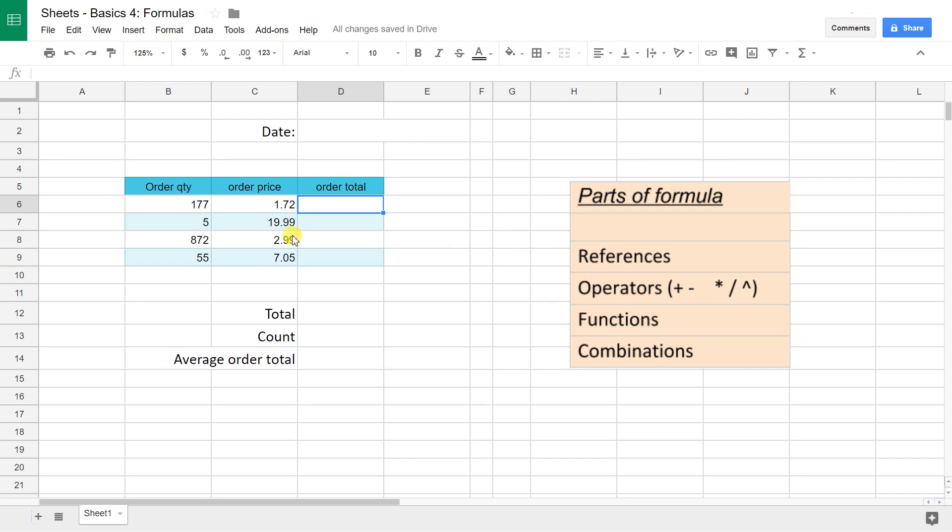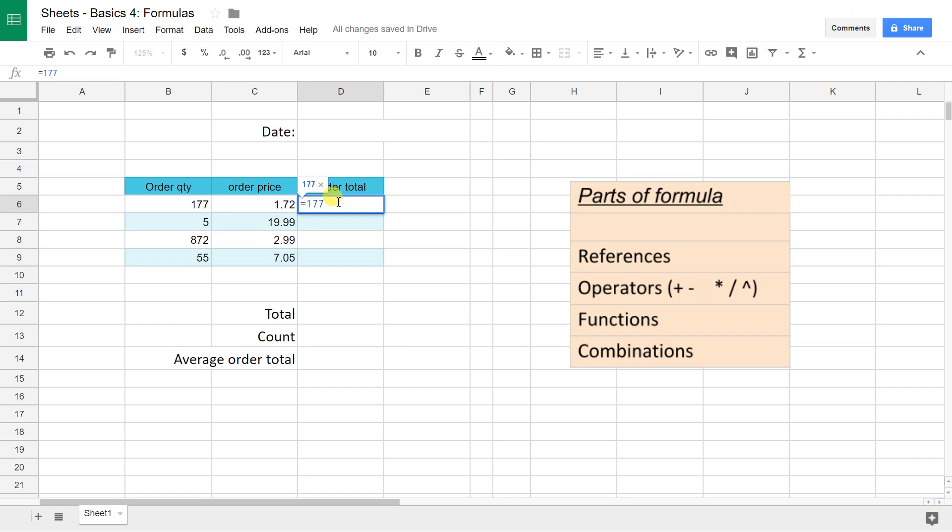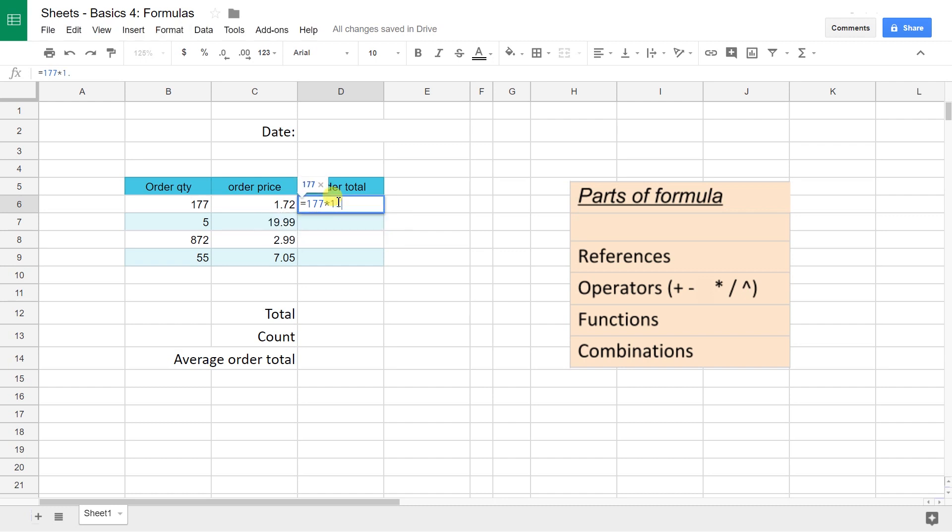The first formula we're going to do is calculate the order total, which is the quantity times the price. If you want to use your spreadsheet like an old calculator, all you do is type the values directly in. 177 times $72 gets you 304.44.